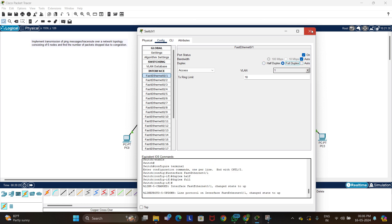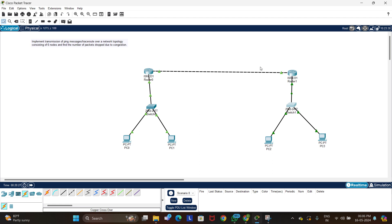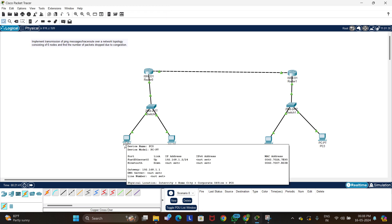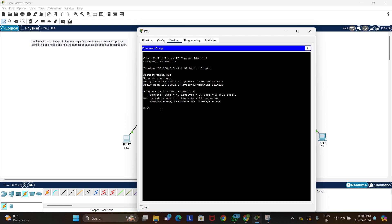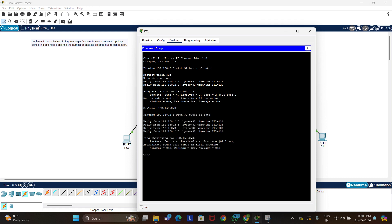Now all connections turn green and the network is set up. To ping, click on the source PC, go to Desktop, open Command Prompt, and enter the command: ping 192.168.2.3, which is the destination PC. The first ping had 50% packet loss, but upon pinging a second time there was zero percent loss and all four packets were received.